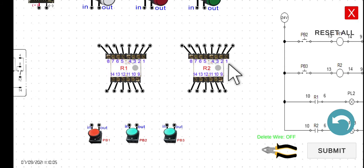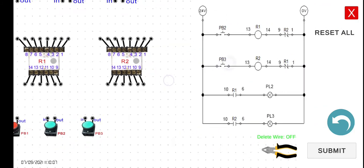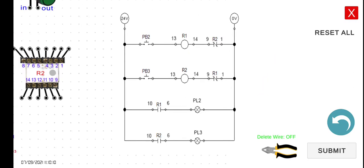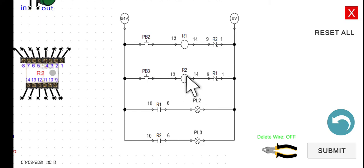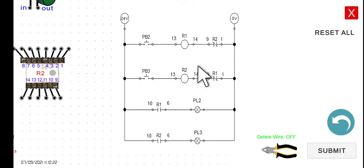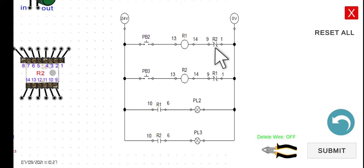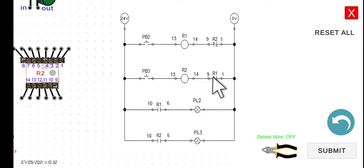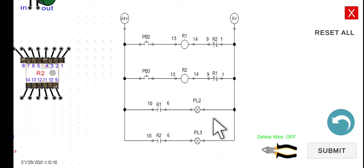How are we going to implement this in our electrical diagram? As we can see, PB2 is responsible for R1 and PB3 is responsible for R2. We have a normally closed contact here that is opposite to each relay — if we have R1 here, the normally closed contact is R2; and if we have the R2 coil here, the normally closed contact is R1. So this R2 and R1 represent the interlocking circuit in this particular electrical diagram.